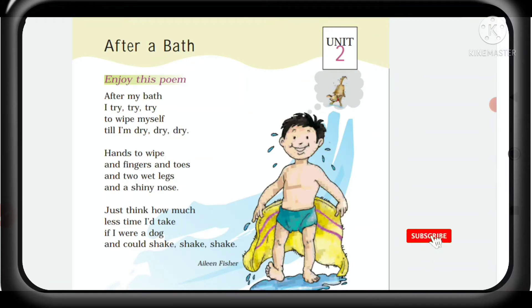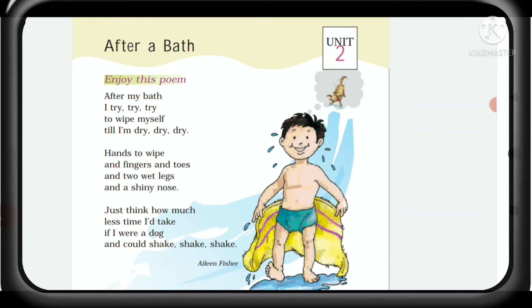Now I am going to explain in Hindi. In this poem the child says what he does after taking a bath. He tells that when he is not dry, he wipes his body.